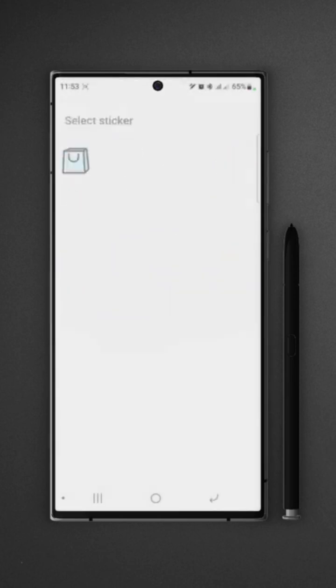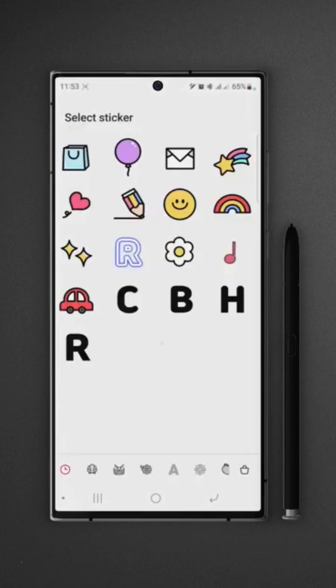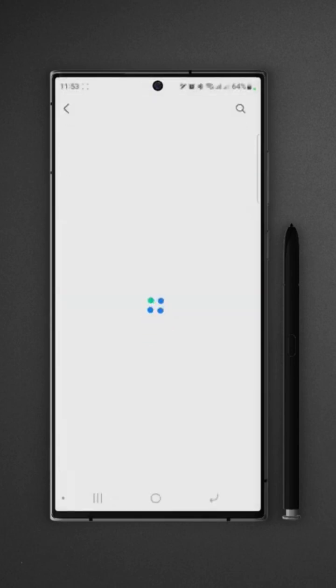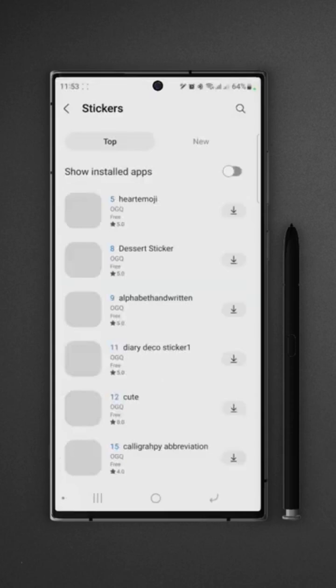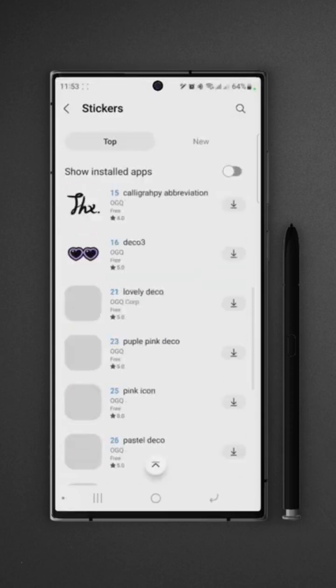After gallery icon we have another icon which is for stickers. Tap on that and here we have a collection of stickers. You can also download new stickers. Just tap on the Galaxy Store icon in the bottom right and we can download from a huge collection of stickers.